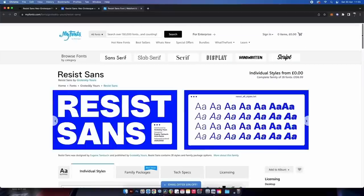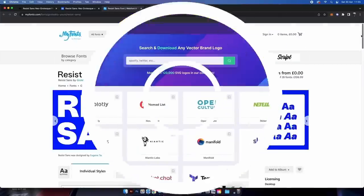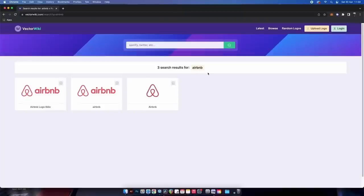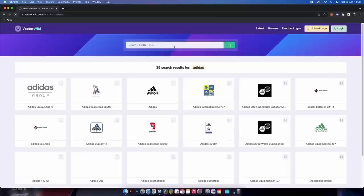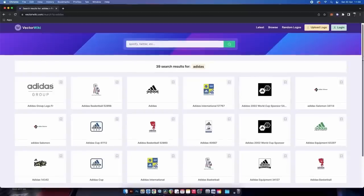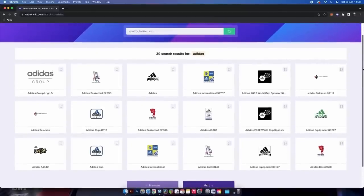A quick one here — a handy little resource called Vector Wiki. When working on a project you might need to use famous logos or designs, and with this tool you can search and download them in an instant. The library is quite extensive, more so than other similar sites I've seen.